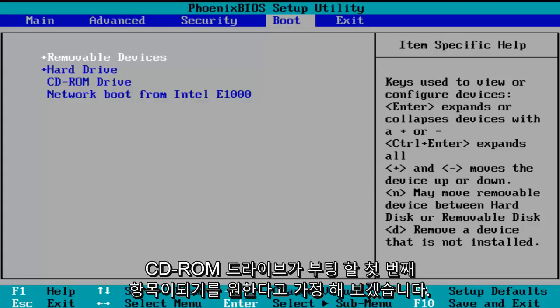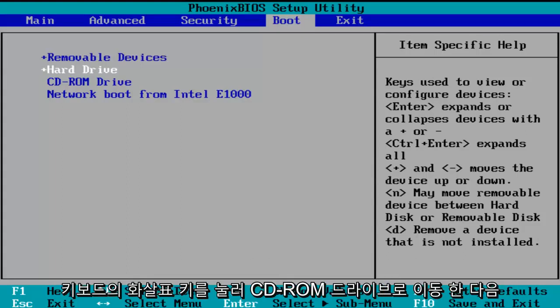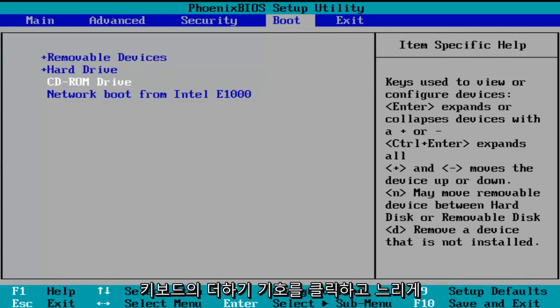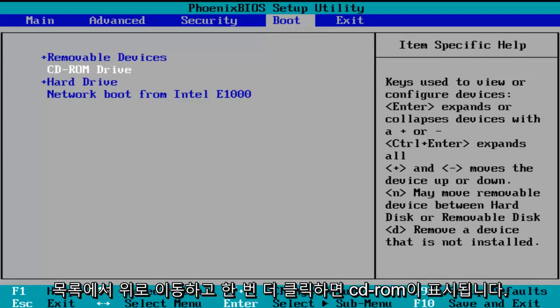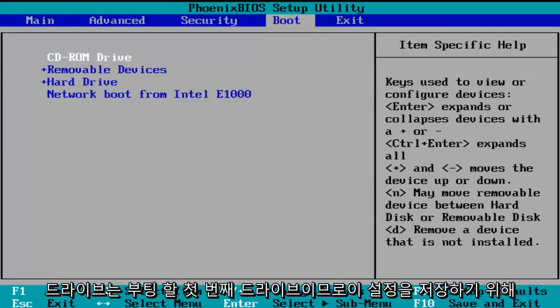Let's say I want the CD-ROM drive to be the first item to boot. I'm going to use my arrow keys to go down to the CD-ROM drive, and then using the plus symbol on my keyboard I'm going to click it — we see that it is slowly moving up on the list. I'll click it one more time and we see CD-ROM drive is now the first drive to boot.